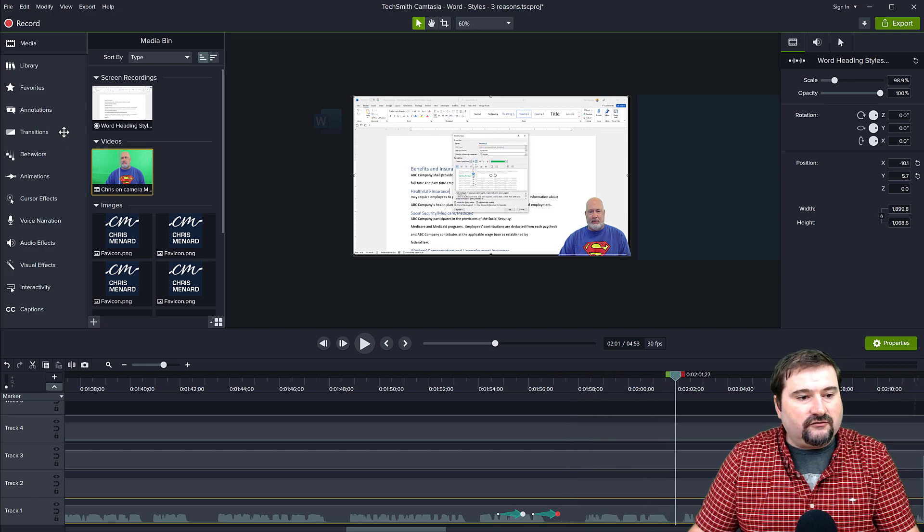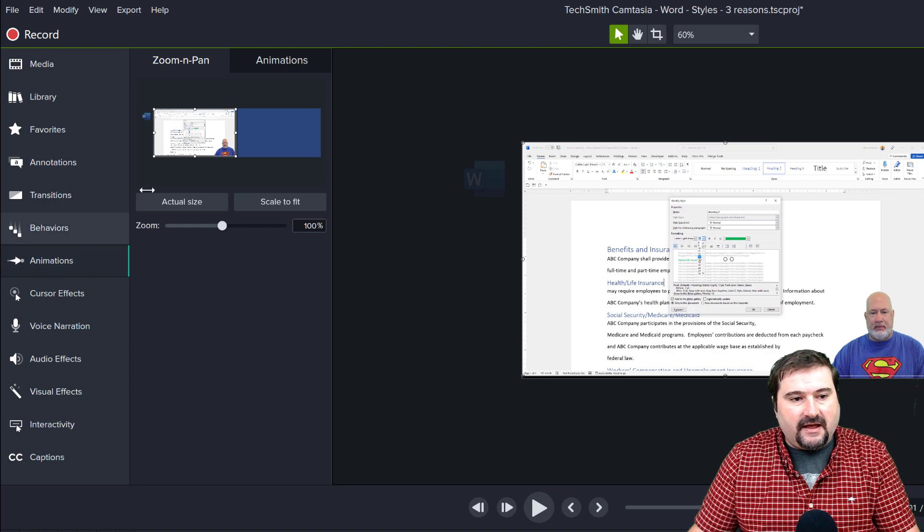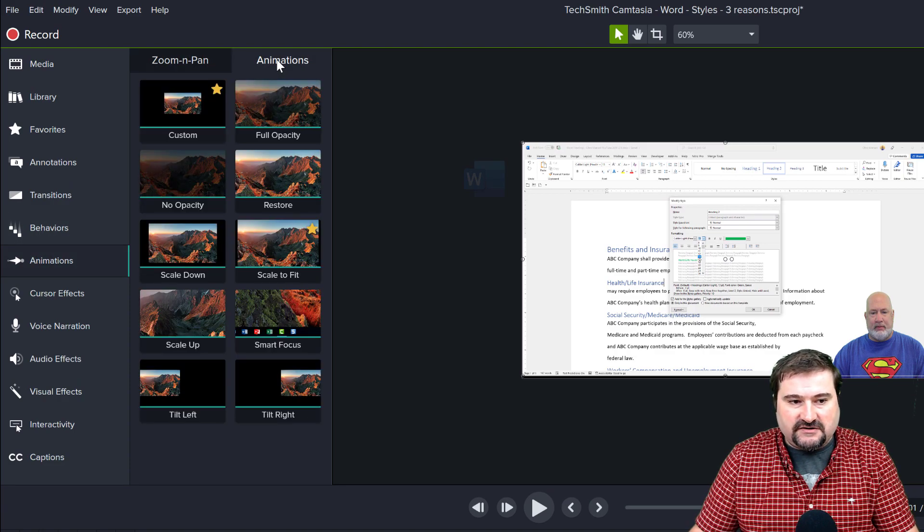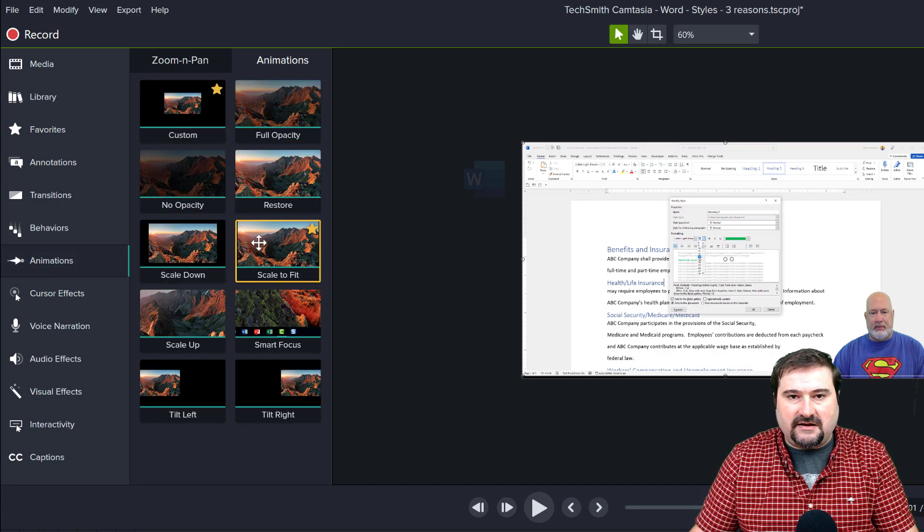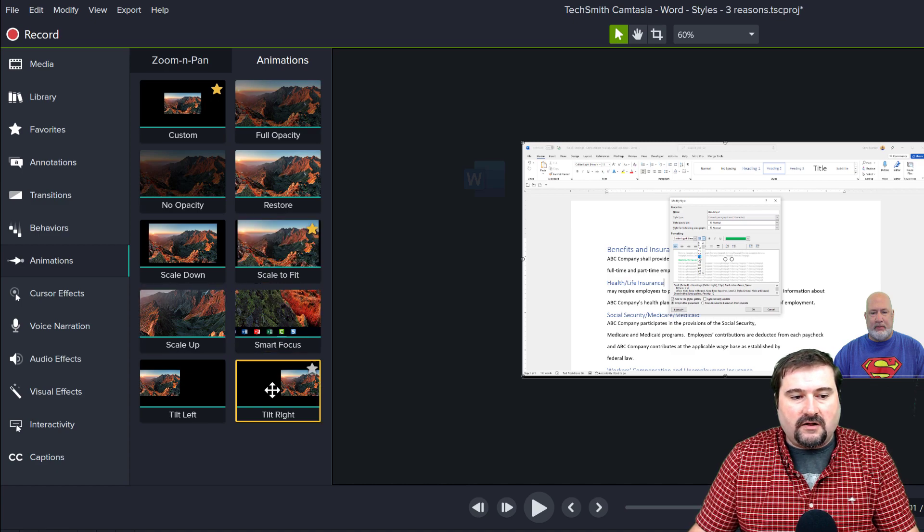And it's actually custom made in Camtasia. You can go to the animations and go to the tab animations, and you can see all of these pre-made animations here in Camtasia.